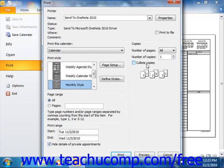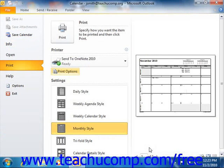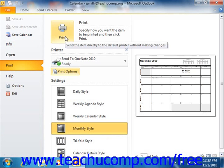If using Outlook 2010, you can then click the Preview button to return to the Backstage view, where you can preview the printout and then click the large Print button shown to print the calendar. If using Outlook 2007, click the OK button in the Print dialog box to print the calendar. You can also click the Preview button within the Print dialog box to view it in Print Preview in Outlook 2007 before printing the information.